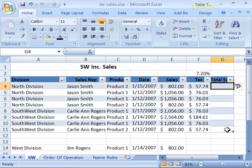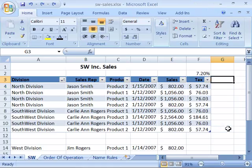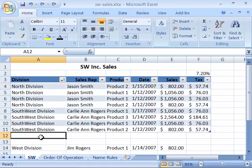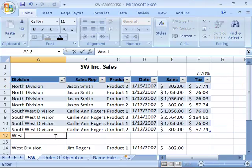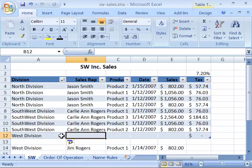Let me go ahead and undo what I just did and show how to add a new row. You can come down to the very bottom of your rows and type in a new set of data. As soon as you enter that, Excel will automatically expand the table area to include that new row.